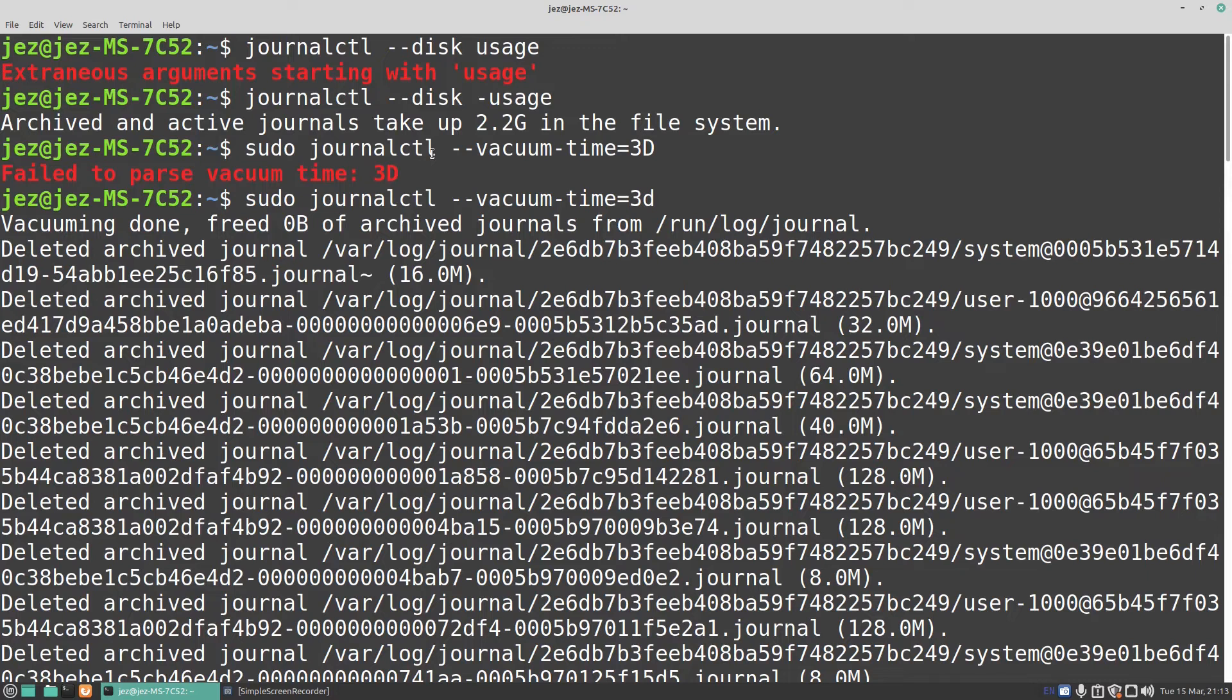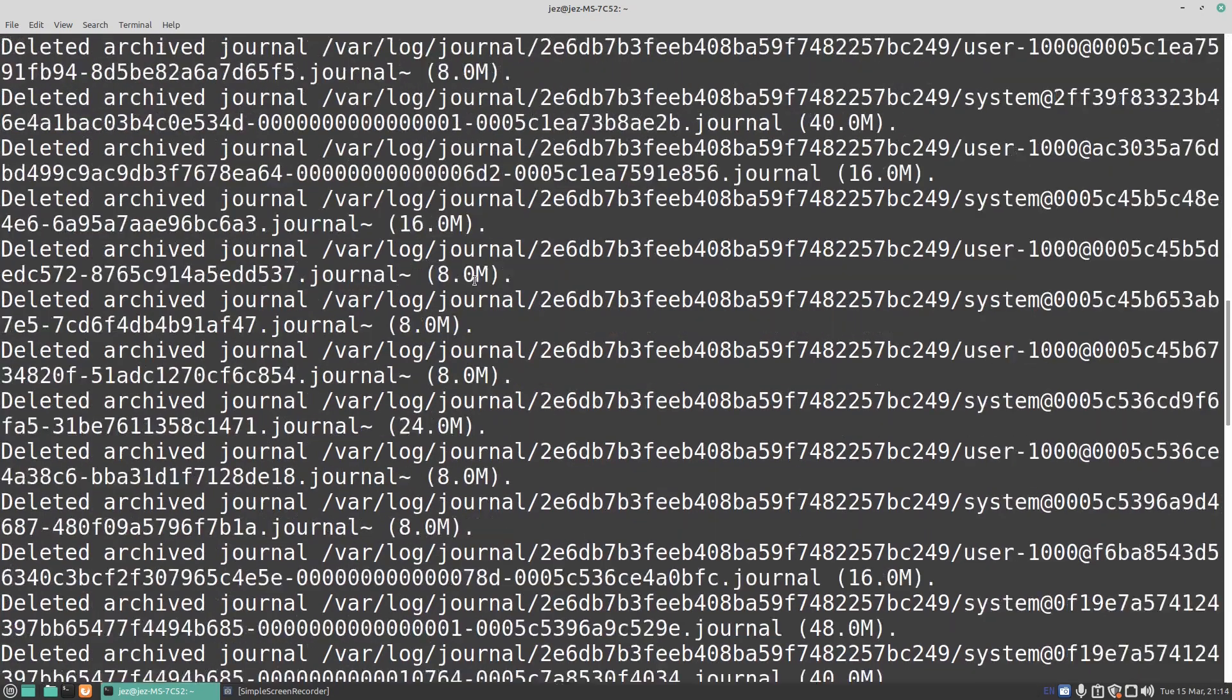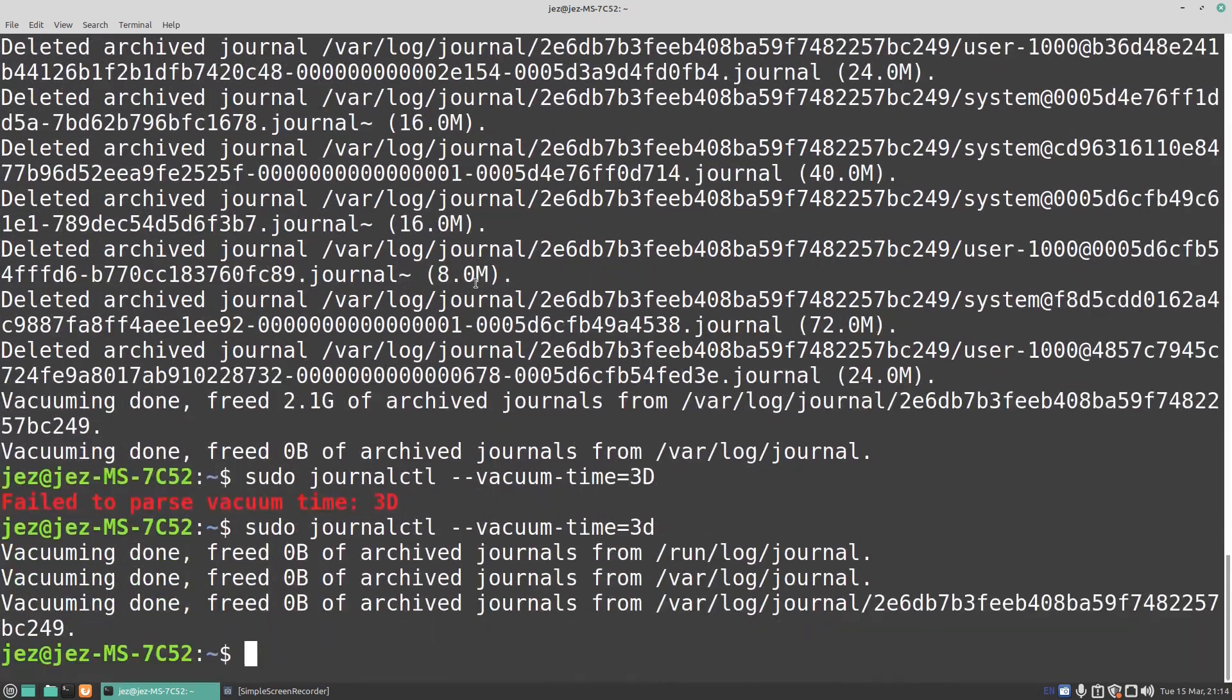When I first done the first command, the sudo apt-get auto remove, that freed up four, five hundred, I think three, four hundred megs worth of space. Now, I've only just learned these commands, so I've been doing this regularly to save space on my hard drive.